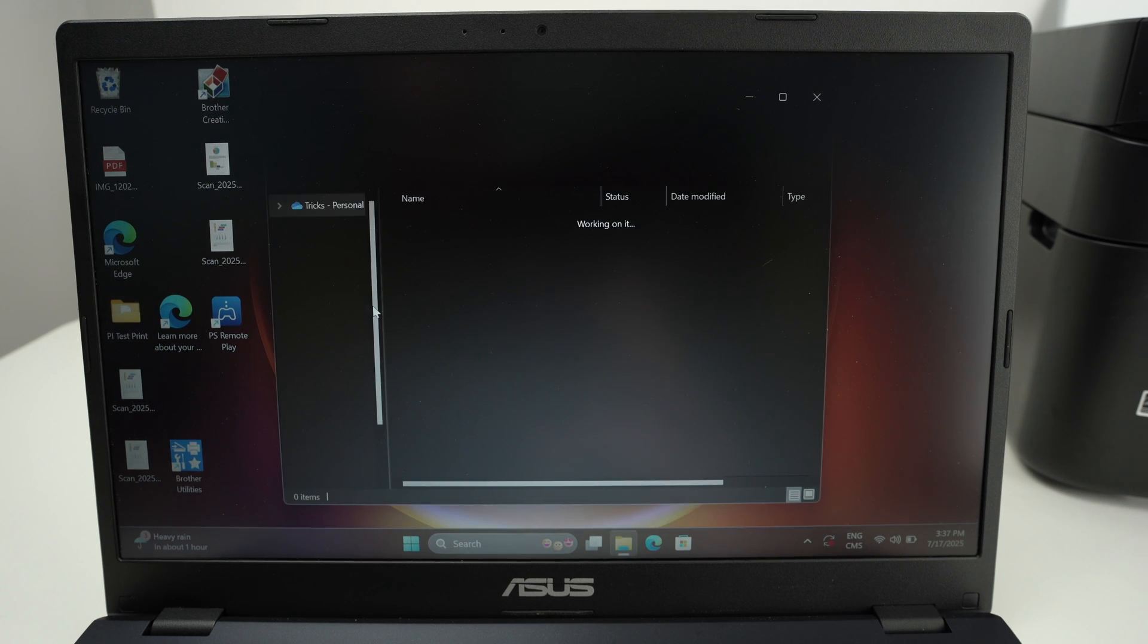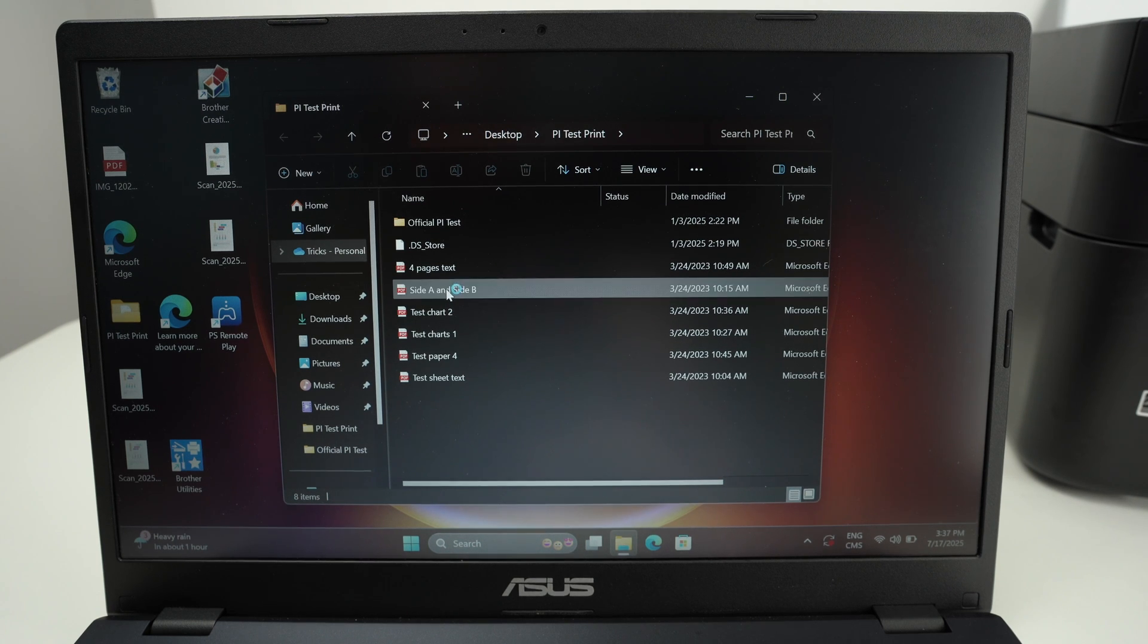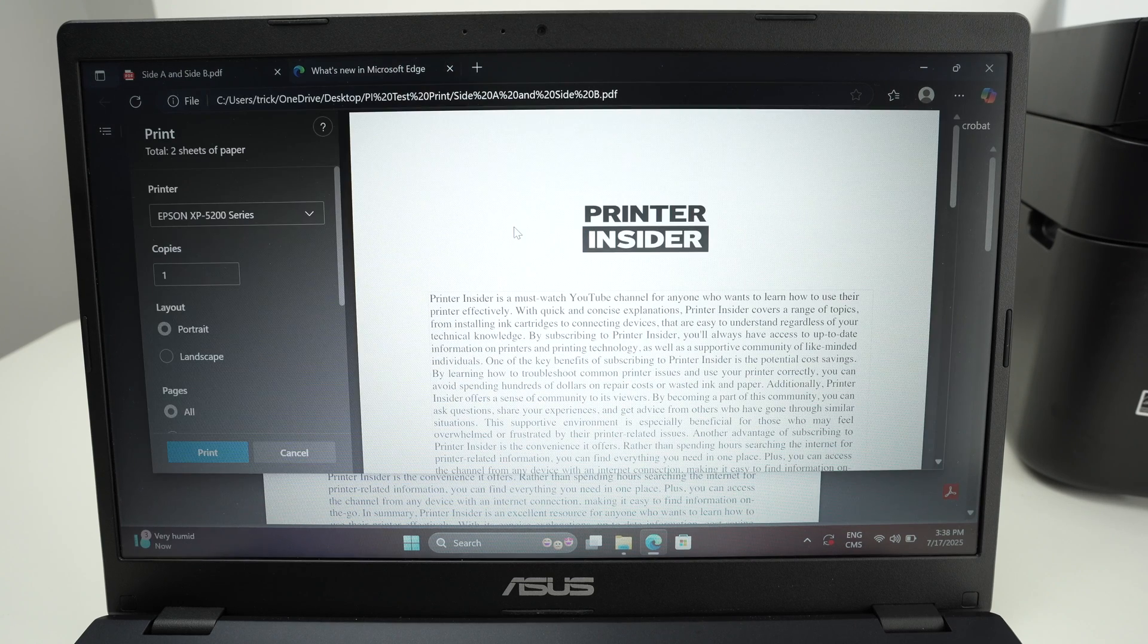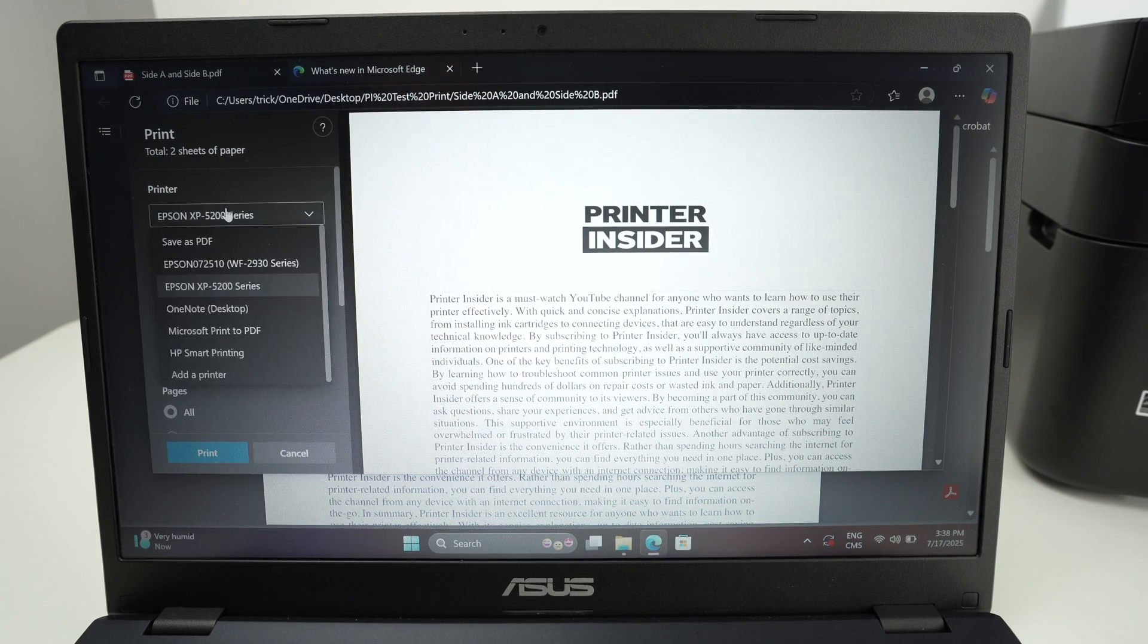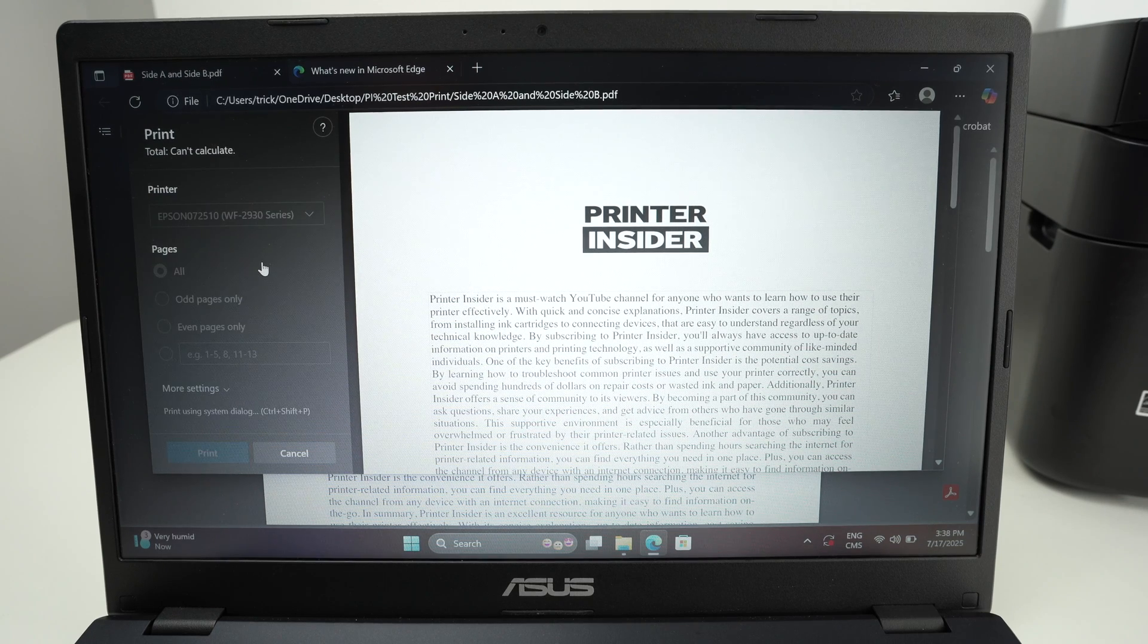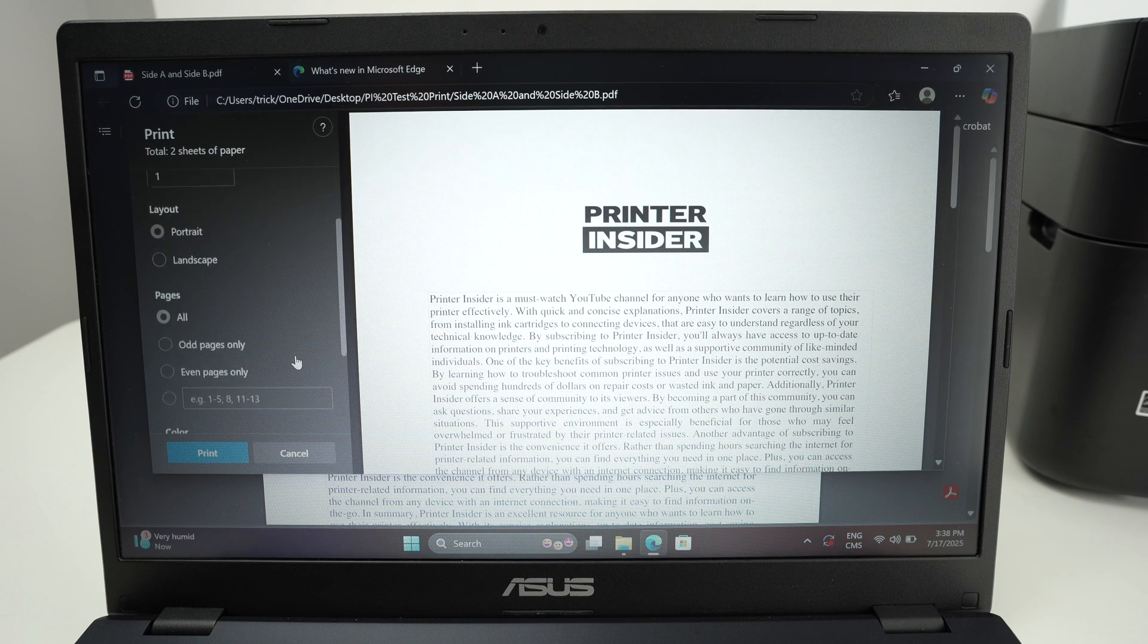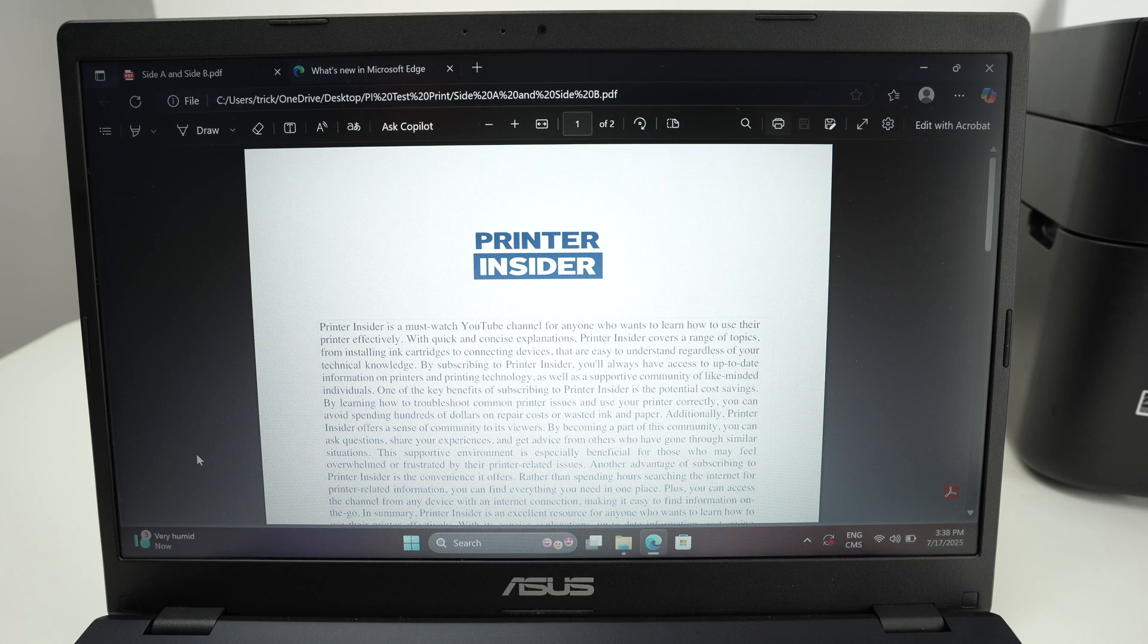Now open any file you wish to print. Let's say I want to print this one. I'll open it. Select the print icon. On the left side select your printer from the list, Epson WF-2930. Make sure you have the number of copies selected and at the end press the print button.